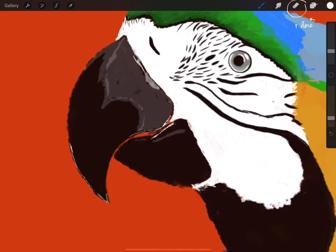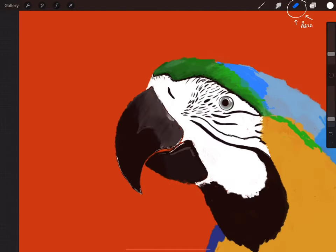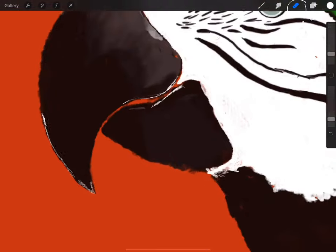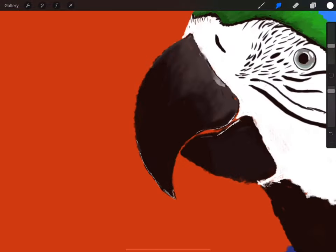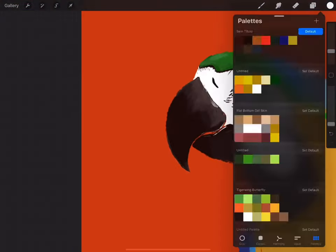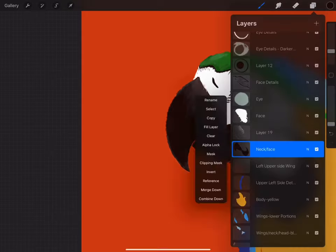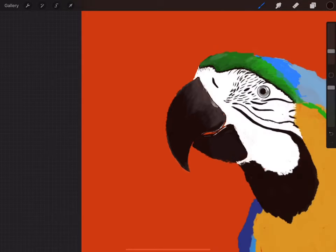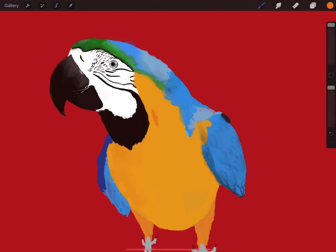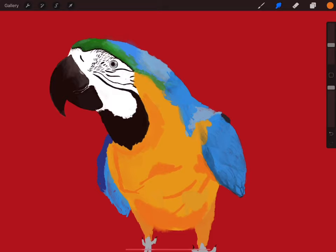Another tool that you can count on is the eraser. The eraser is not just for erasing when you're sketching. You can also use it when you're painting so it can make the colors look more put together. For this drawing I use the eraser for smoothing out the lights on the bird's beak.